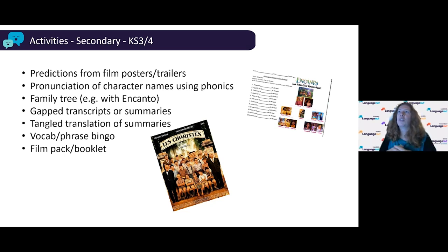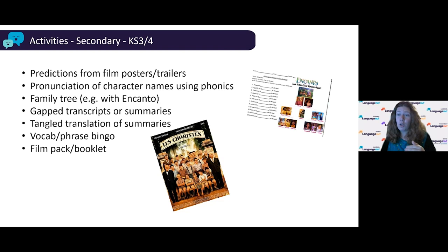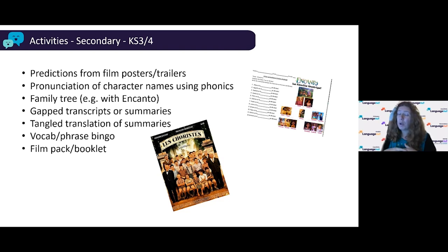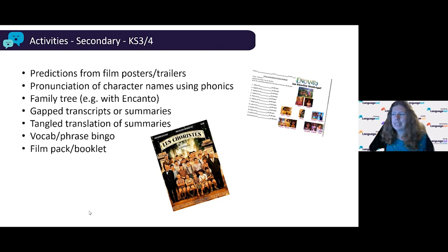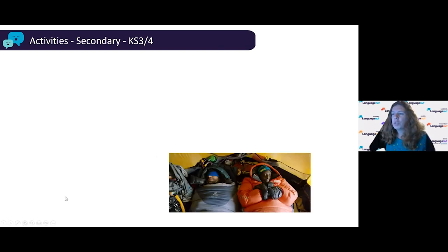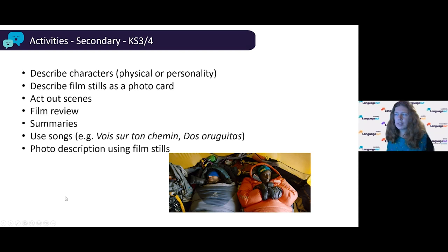A tip that works particularly well with challenging classes is to compile all your activities into one big booklet or pack that students work through across several lessons at their own pace. Set a deadline for completing it — telling them it's up to them how well they pace themselves, otherwise they'll have extra homework. This avoids constantly trying to get everyone quiet and listening, which can be especially difficult for early careers teachers.